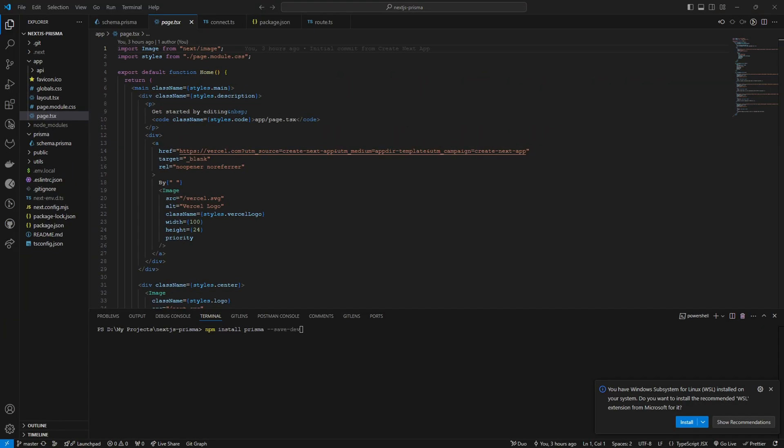First of all, you have to initialize your Next.js project. After that, we have to install Prisma as a dev dependency. You can do it by using npm install prisma save dev.